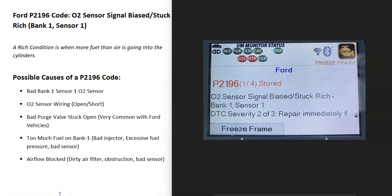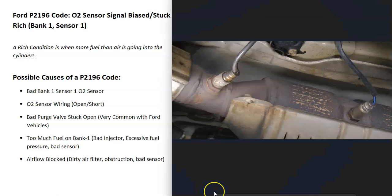Today I'm talking about a Ford with the P2196 code — what it is and how you go about fixing it. The P2196 code is an O2 sensor signal biased stuck rich, bank one sensor one. The sensors are located on the exhaust and they do two things: they monitor the catalytic converter, and they monitor how much oxygen was burnt off during combustion. The onboard computer uses this information to adjust the air-fuel ratio mixture going into the cylinders.